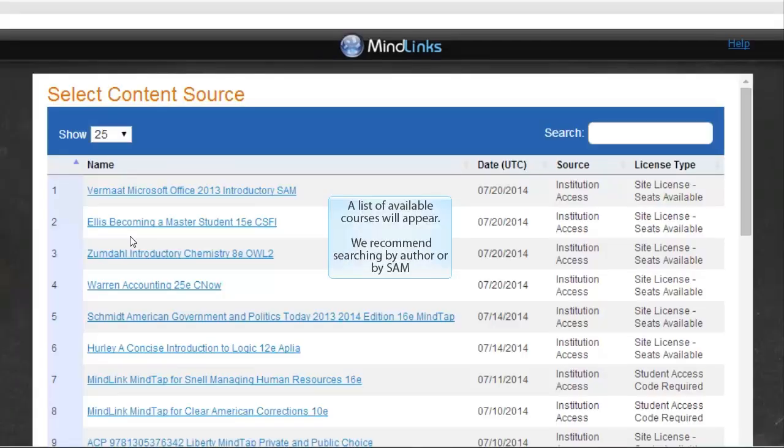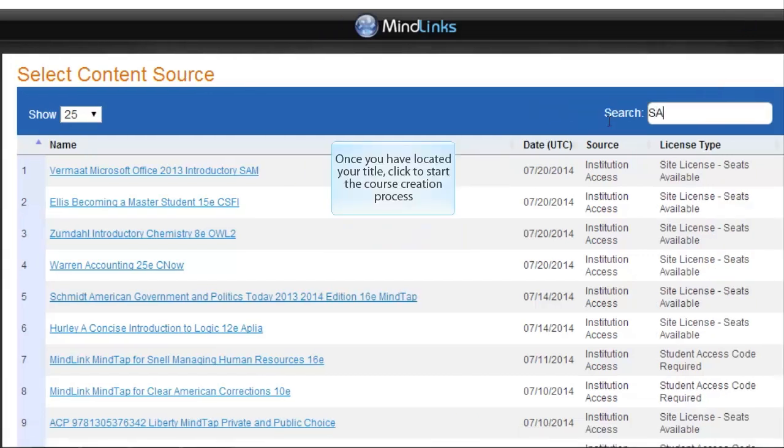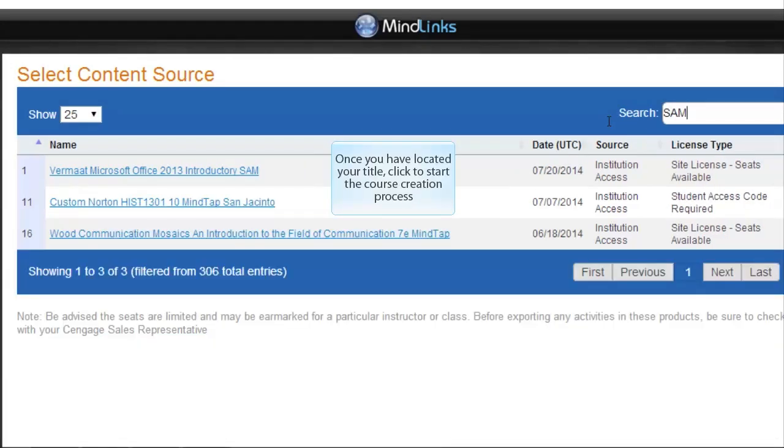A list of available courses will appear. We recommend searching by author or by SAM. Once you have located your title, click to start the course creation process.